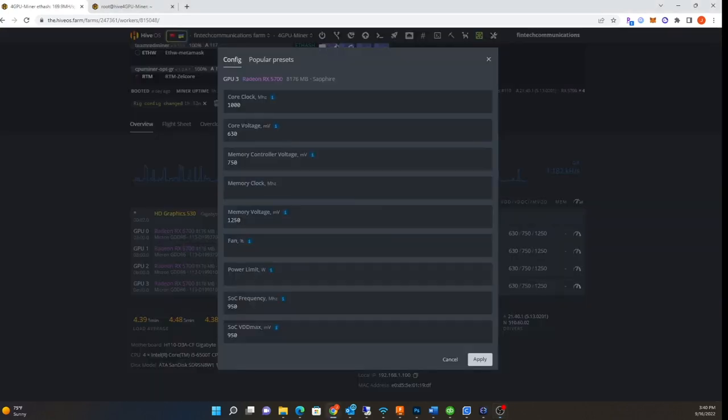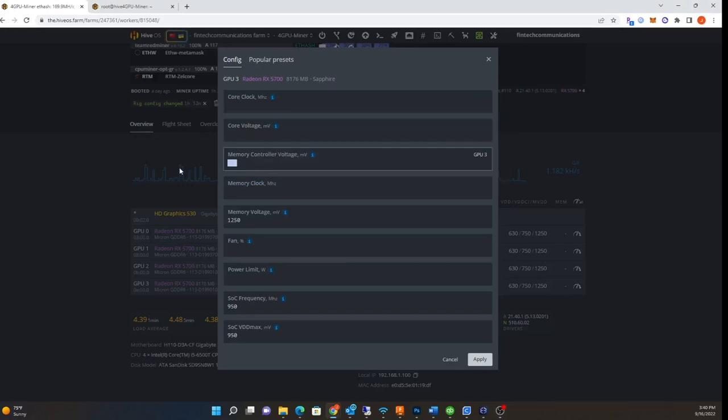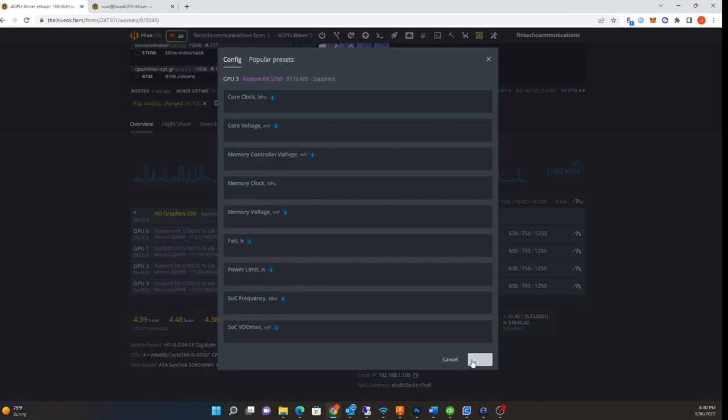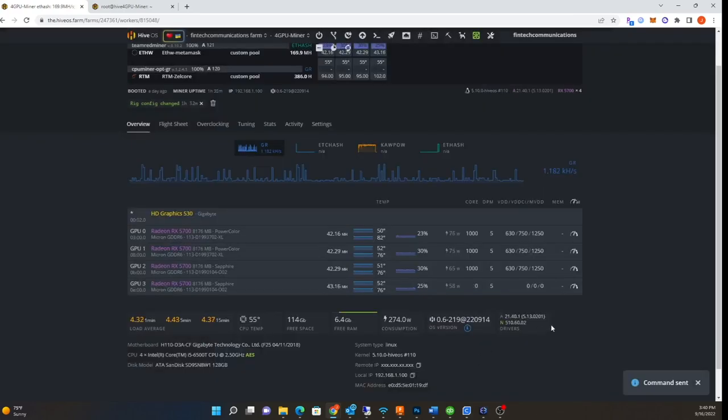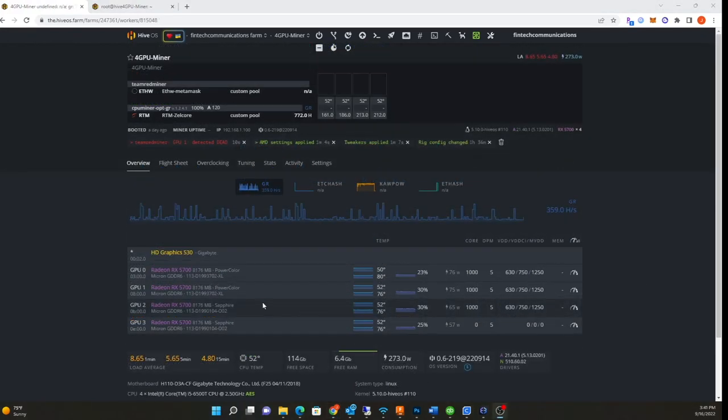Let's go back and modify this. I'm gonna get rid of all these values, and we're gonna check power consumption and look at the hash rate.